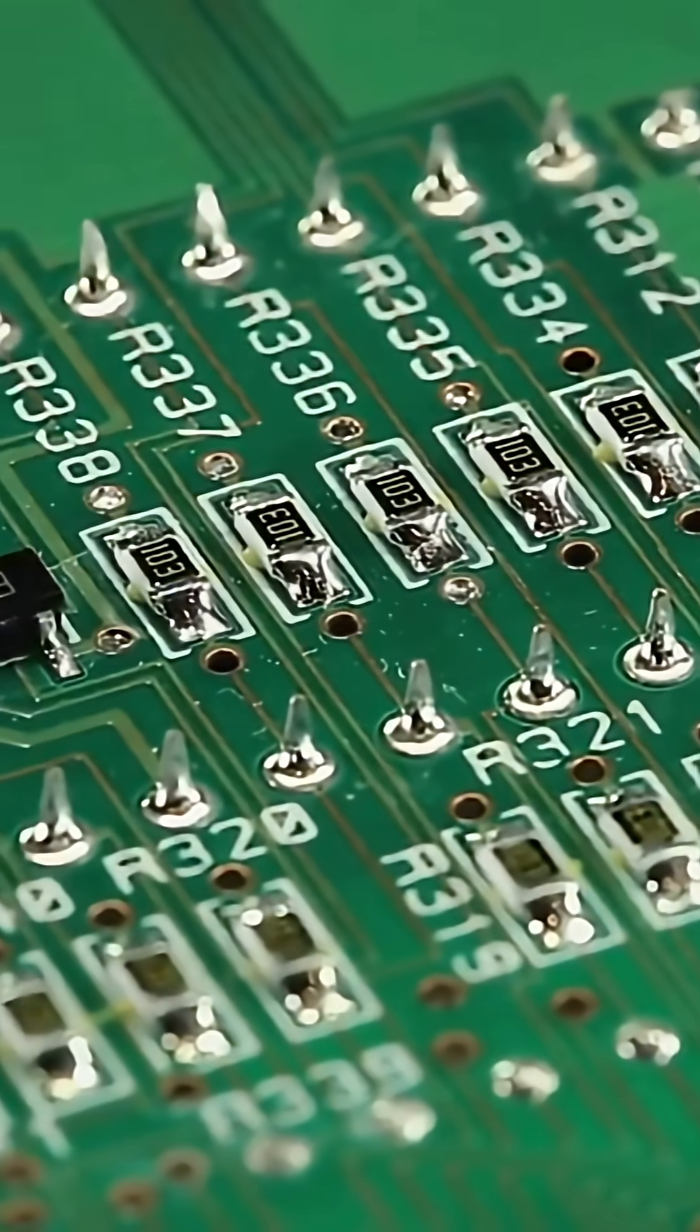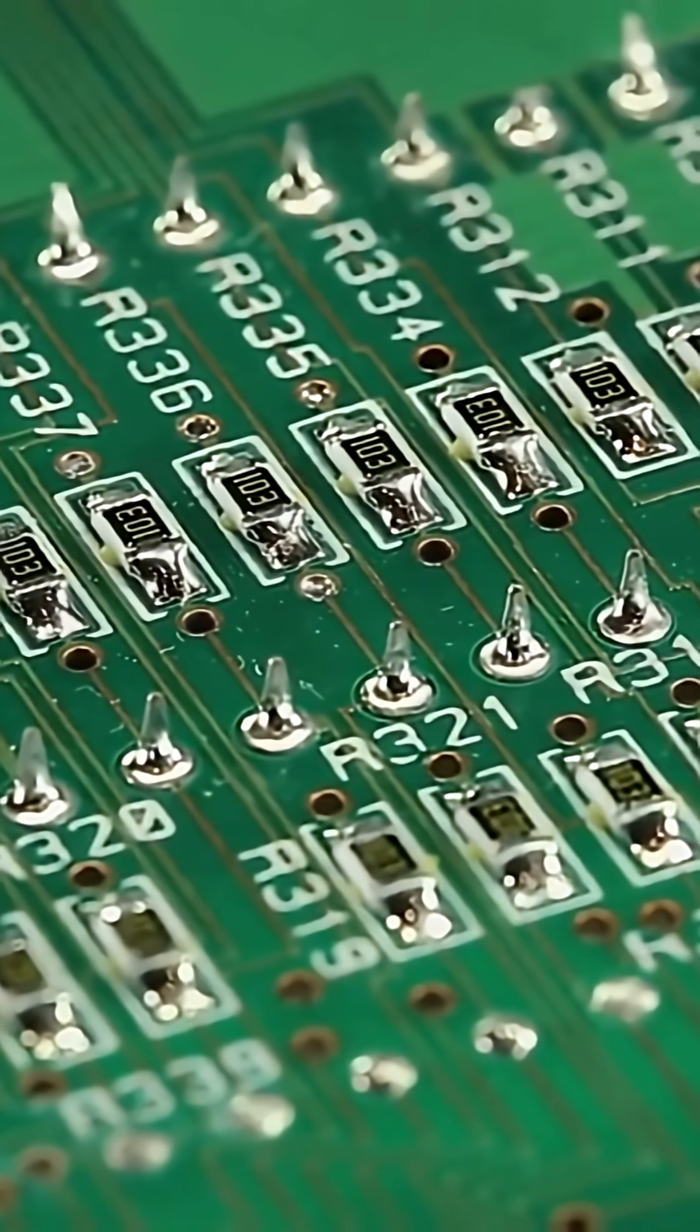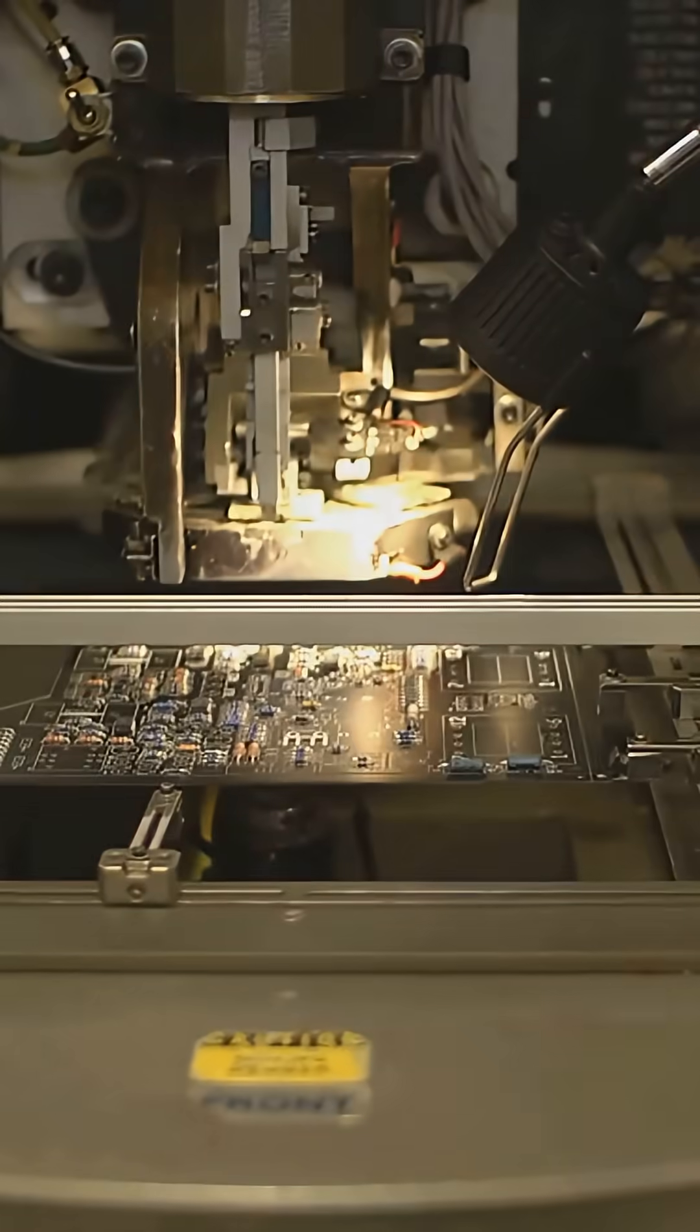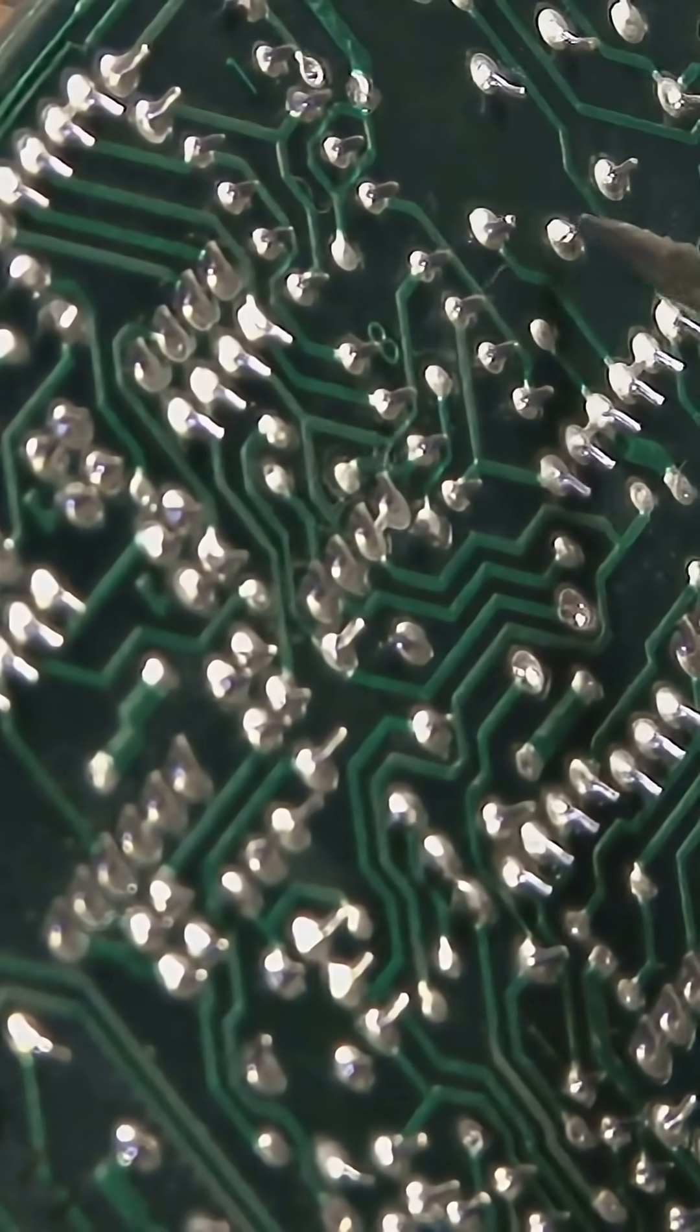For complex boards, multiple layers of these etched boards are stacked and pressed together creating a three-dimensional network of connections.